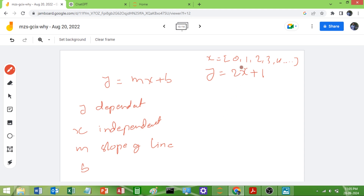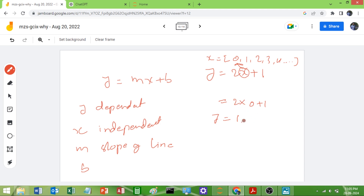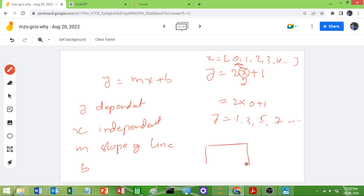When you substitute X = 0: 2×0 + 1 = 1. Next X = 1: 2×1 + 1 = 3. Then X = 2: 2×2 + 1 = 5. Then X = 3: 2×3 + 1 = 7, and so on. If you plot this you will get a linear straight line graph.